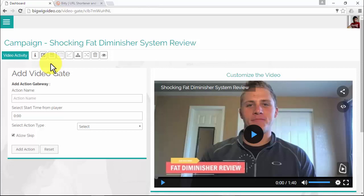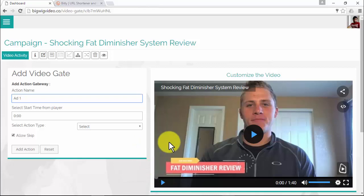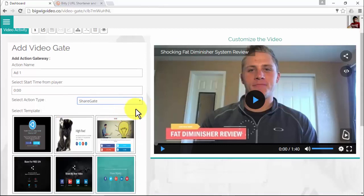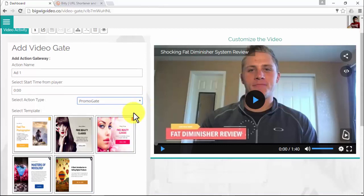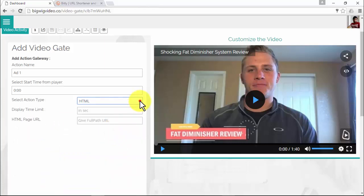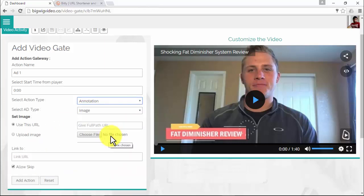I'll add three different light boxes for testing. First, name your action, then select the start time from the player where you want the light box to appear — I'll set it at the beginning of the video. Then select the action type: you can choose from Lead Gate, Share Gate, Promo Gate, Video Gate, HTML, and Annotation. Pre-created templates will be displayed for many of the action types.